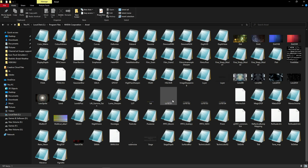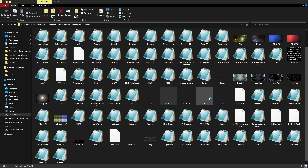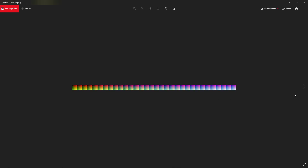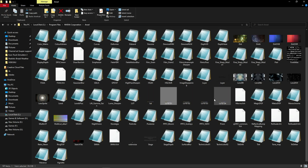Ini LUT. Saya ada untuk first LUT. LUT ETS 1, 2, 3, 4. Color grading untuk game yang saya create.